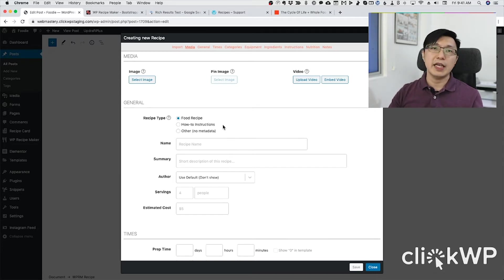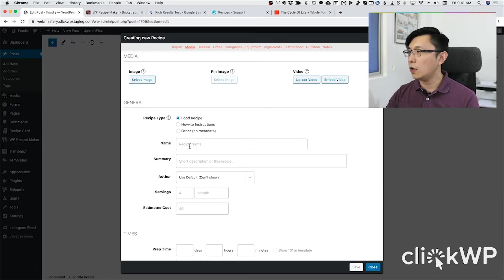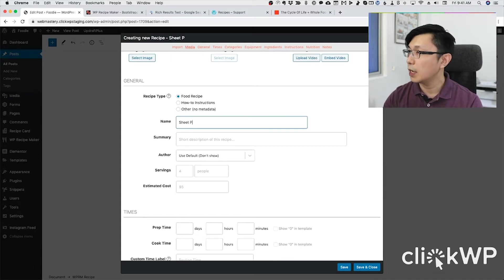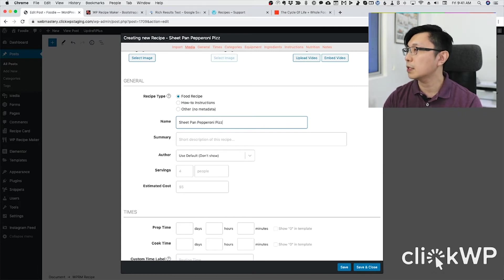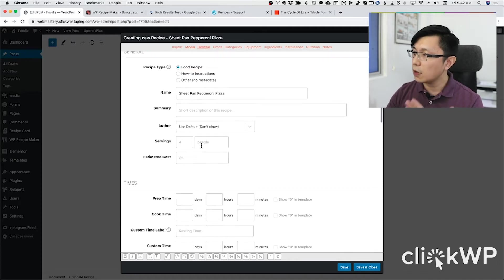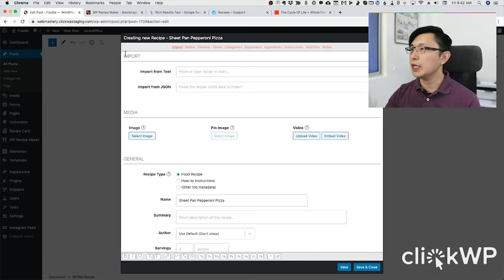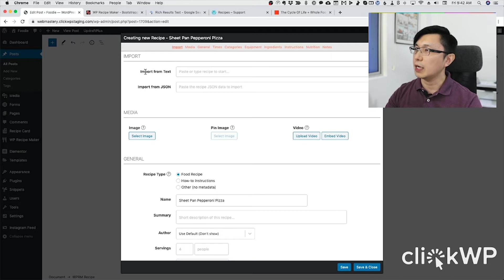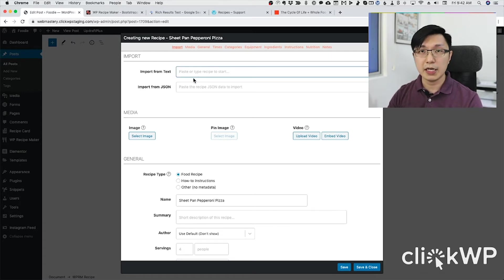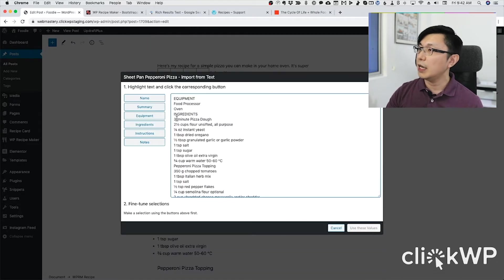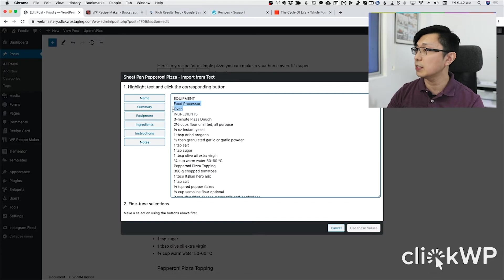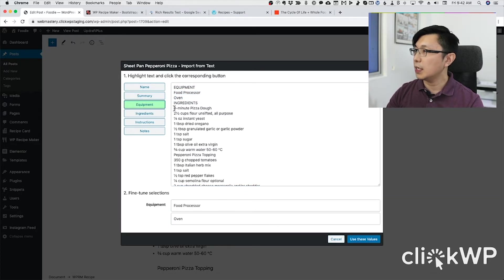What happens here is that it presents a window where I can add in all the details of the recipe. I'm going to call this 'pizza'. You can fill out all these fields, but it can be a bit tedious. What you can do is go to 'Import' and use the 'Import from Text' feature. I'll paste the text I copied earlier, and then we're able to tell WP Recipe Maker what these details are by highlighting them and clicking the appropriate button — so this is equipment, these are ingredients, and these are instructions.